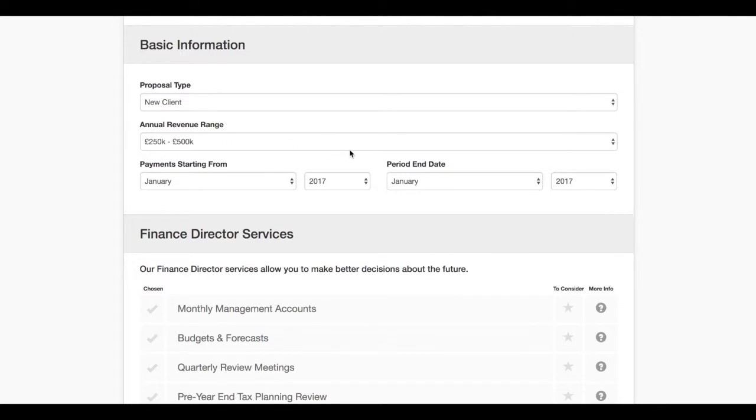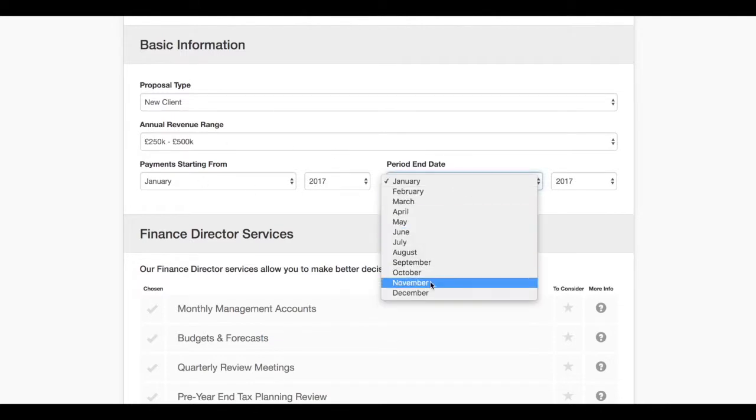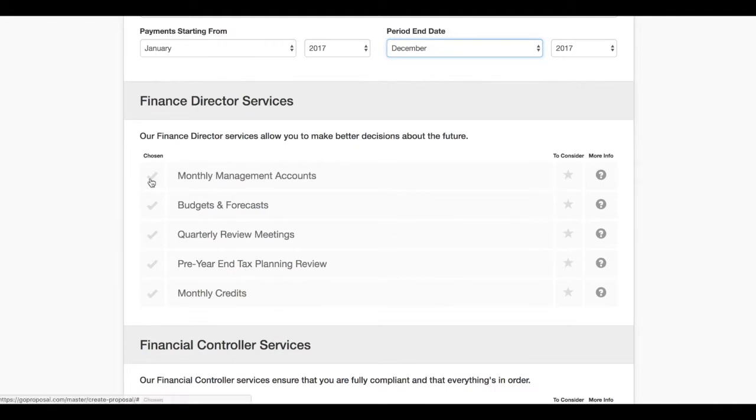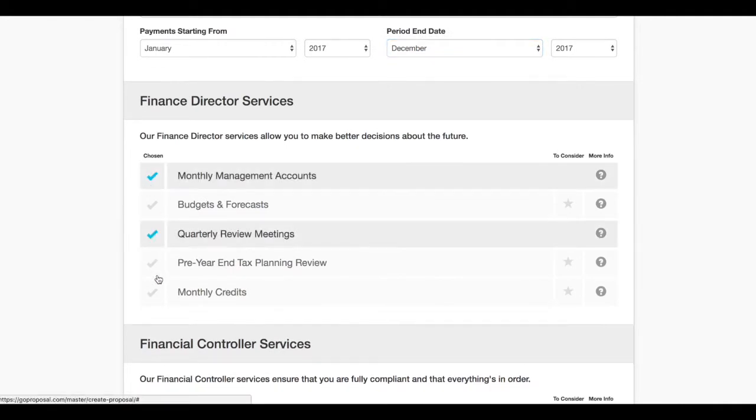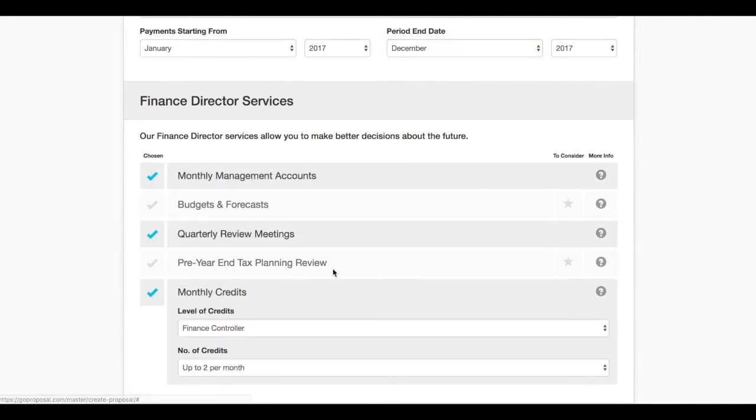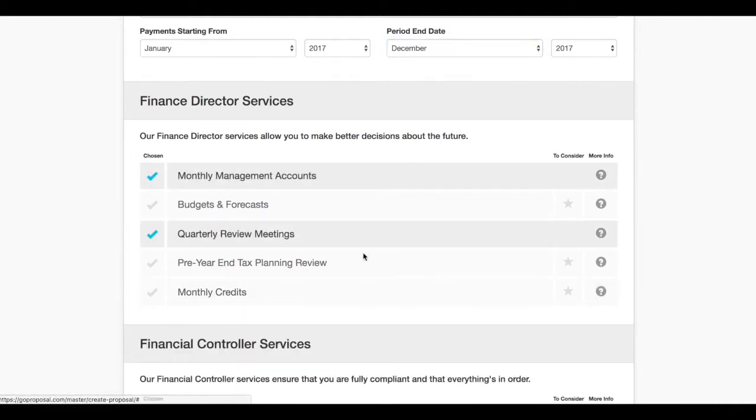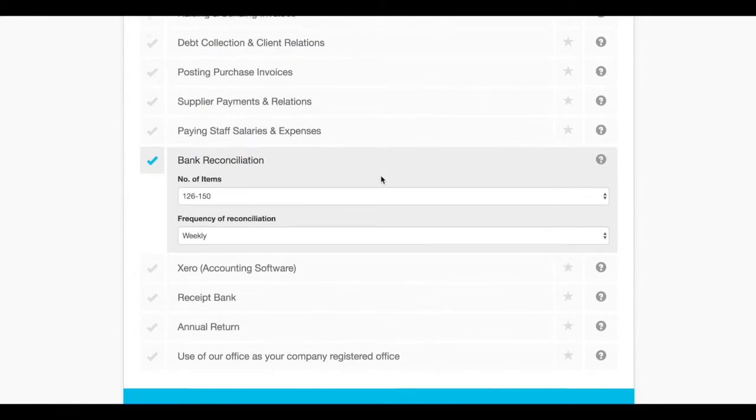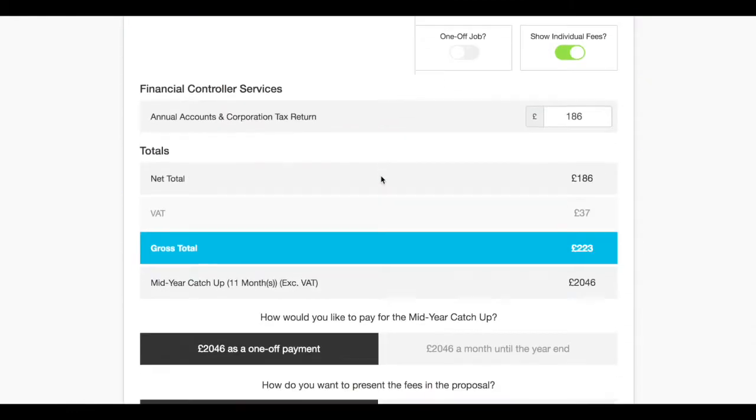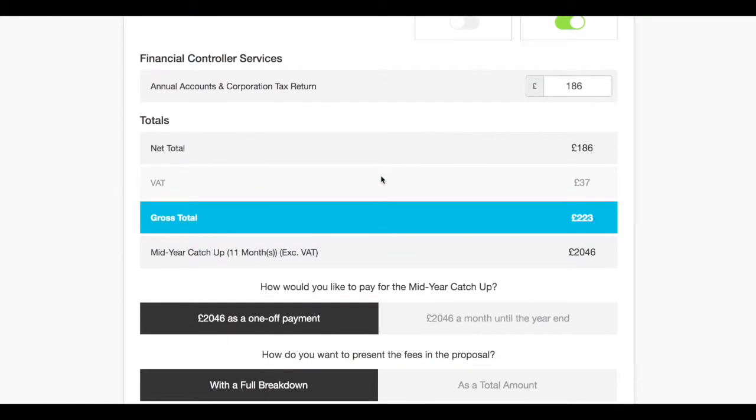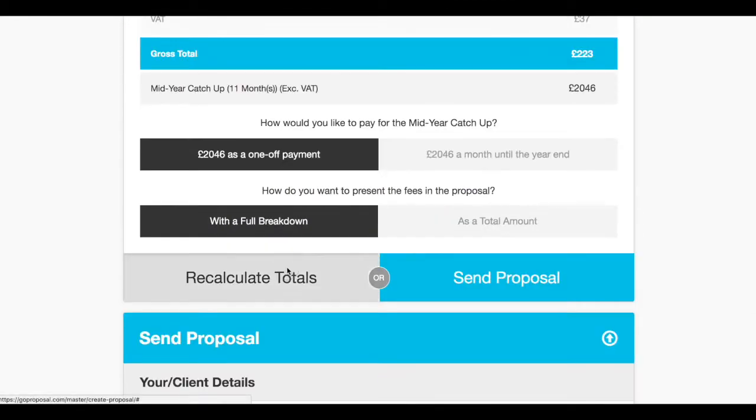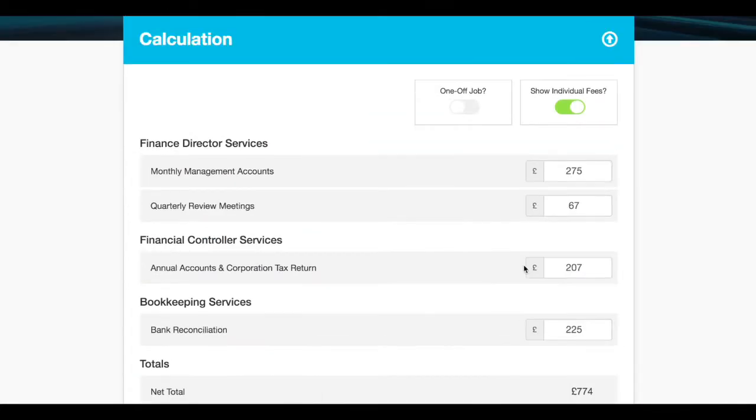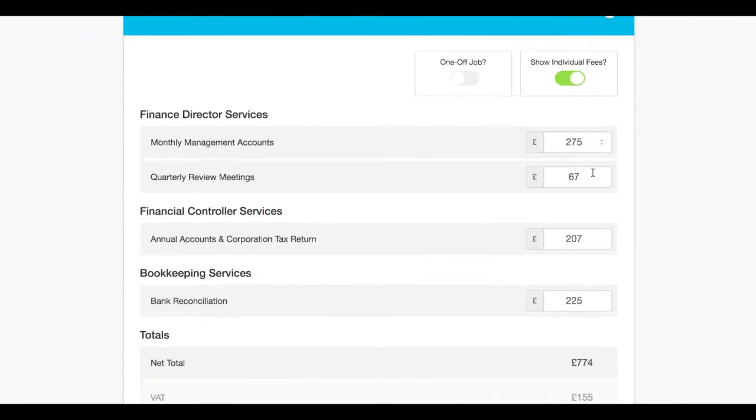So you're going to put in the turnover, you're going to agree the start date and the end date, you're going to add the services that they require for their business, and you're going to put all of these in. And then whilst you're with them you can instantly generate a price that you can then agree with them.